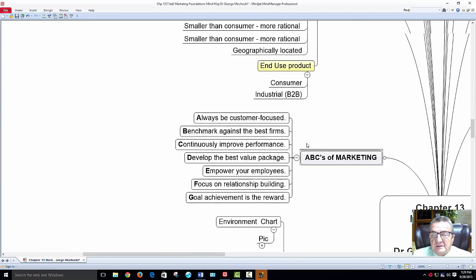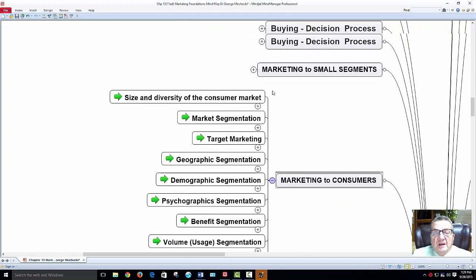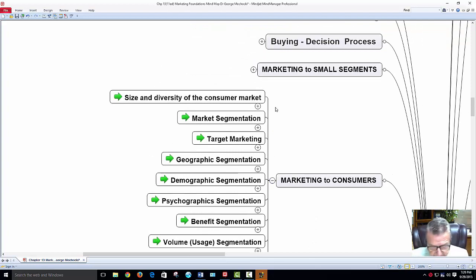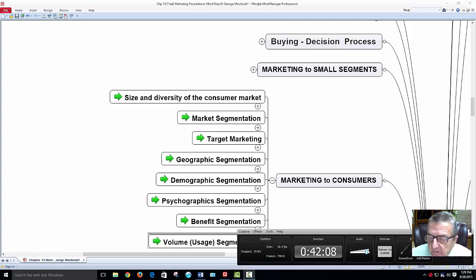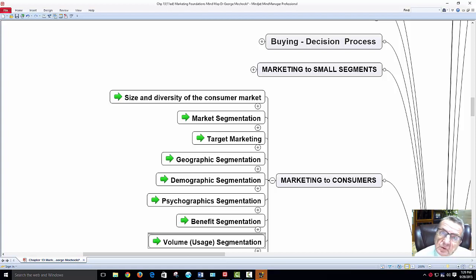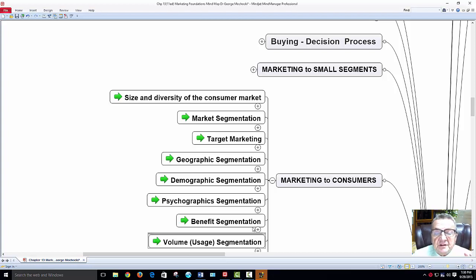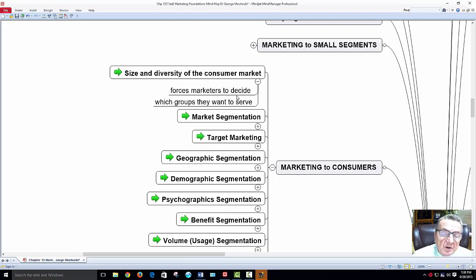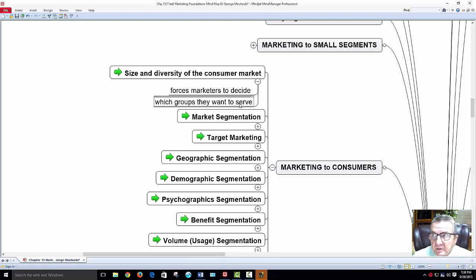Marketing to consumers: I'm doing more mass marketing, a little different from business-to-business where geographic areas are smaller. I segment my market because marketing to everyone would be too costly. I segment by geographic, demographic, psychographic, benefits, and volume usage. The size and diversity of the consumer market forces me as a marketer to decide which groups I want to serve — I try to market to them and find ways to draw in others who may not currently consider my store.